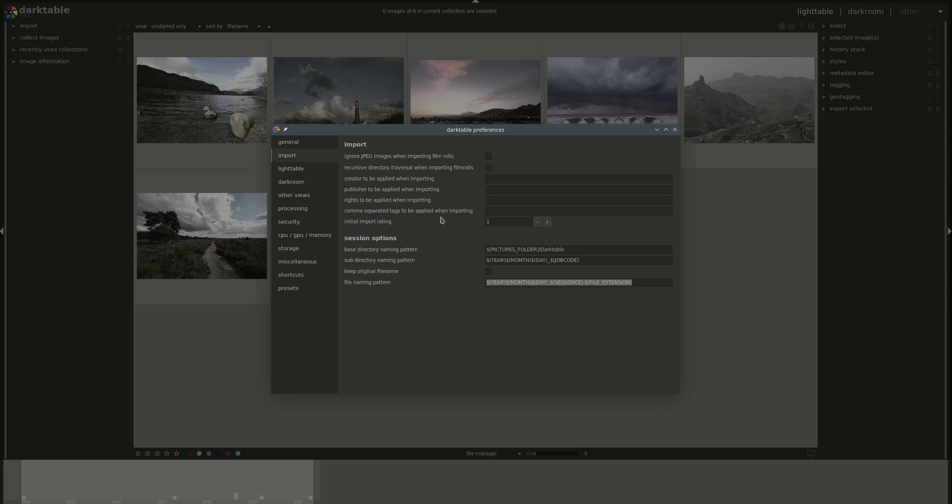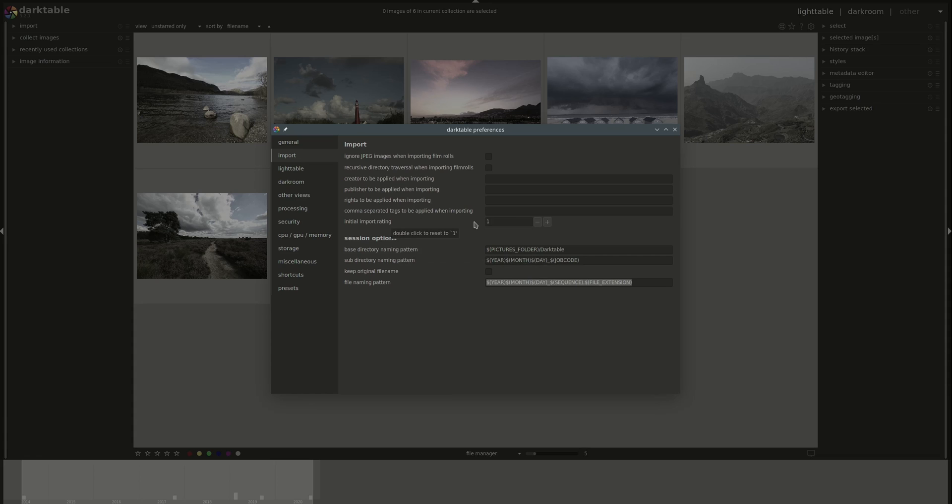Next, we have a few copyright settings that can be added to the EXIF of the image when importing it. Creator, publisher, rights, and then all freehand tags that you can add here. You can do that in Lighttable and in Darkroom, as we've discussed previously, but if you want to apply the same tags to all of your photos, then you can add them here.